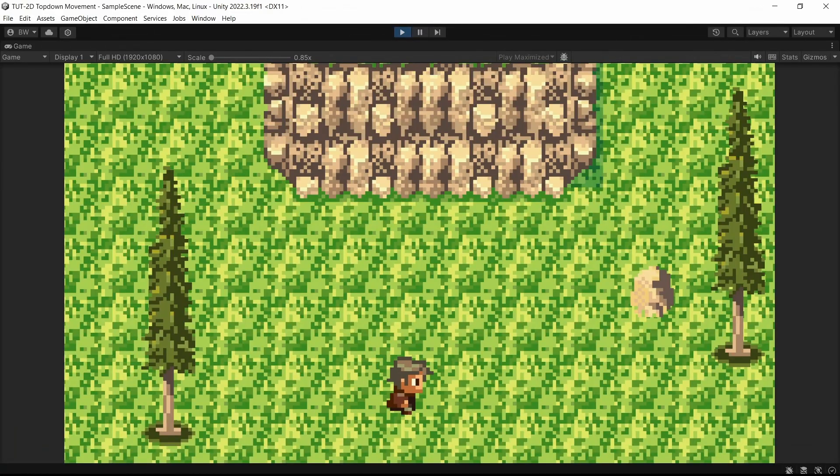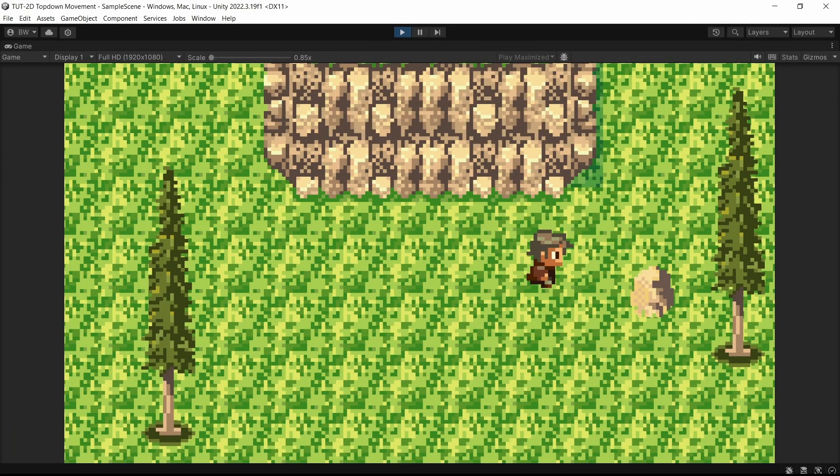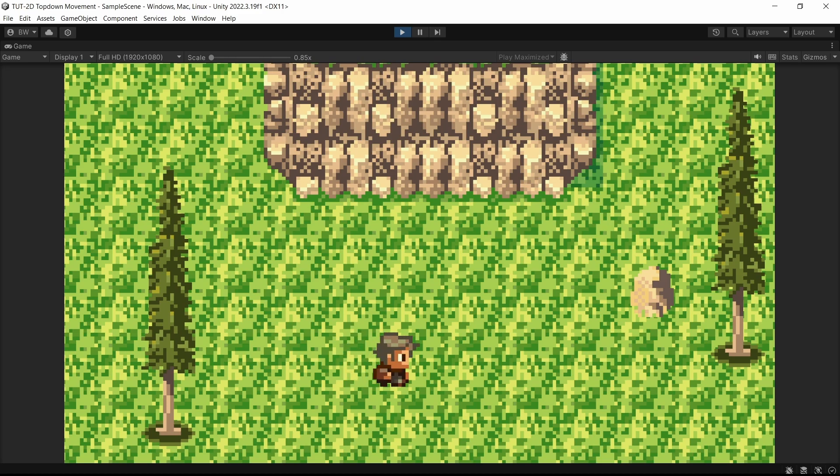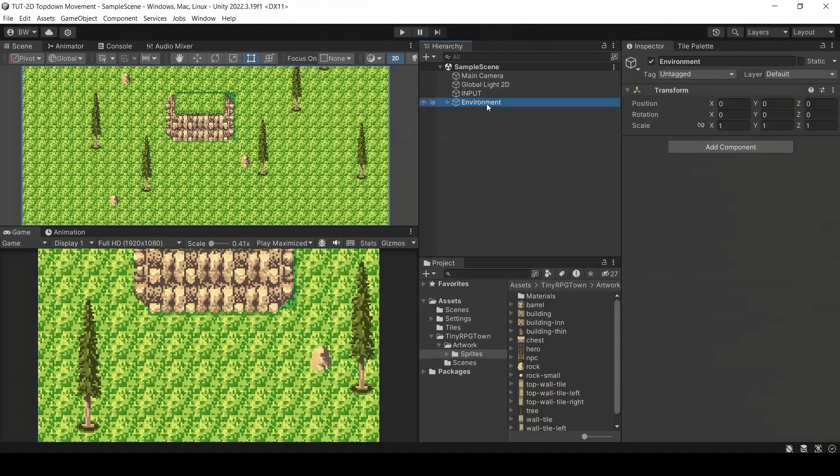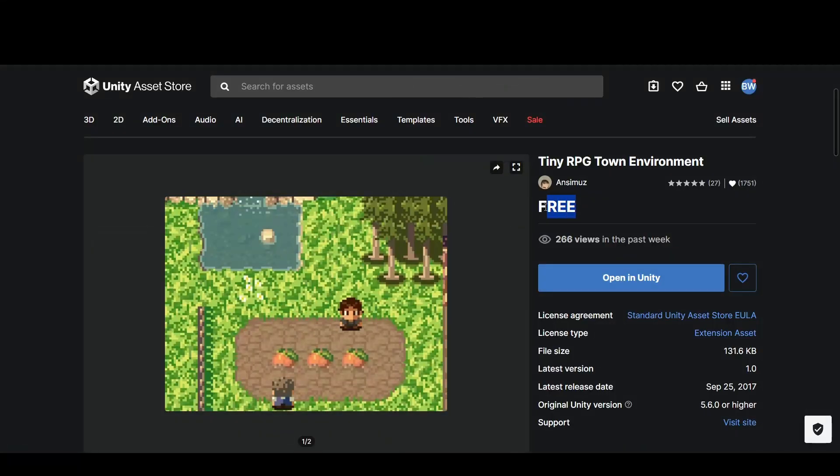So here is what we are going to create. A very nice animated four-directional walk and idle character. And here's my starting scene. I brought in some assets from the asset store. They're free, and I'll link them in the description.